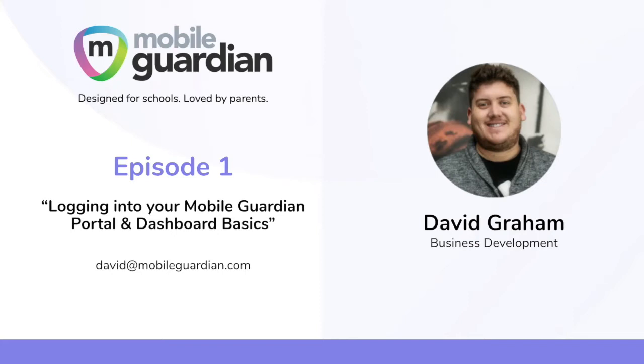So first and foremost, my name is David Graham. I head up business development here at Mobile Guardian. I'm happy to reach out to you or if you have any questions, pop them through to my email address and I'll be more than happy to make some time to sit with you and go through this.